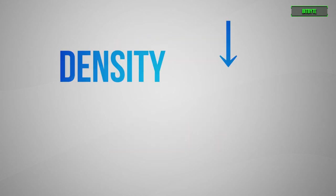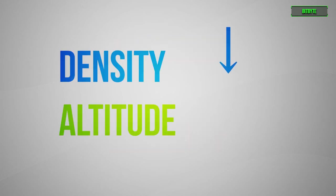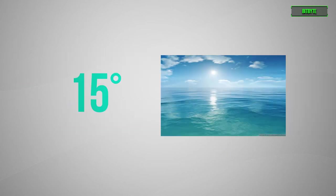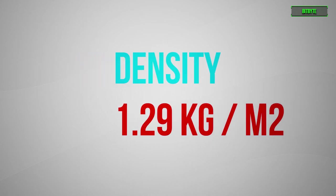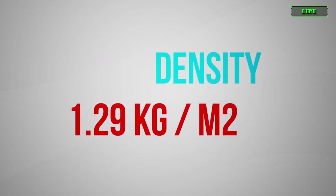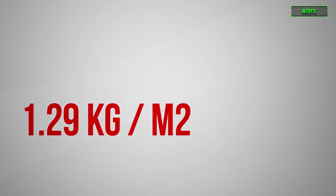Air's density decreases as altitude increases. So when the temperature is 15 degrees celsius, and when you're testing at sea level, air's density is measured at around 1.29 kilograms per square meter.